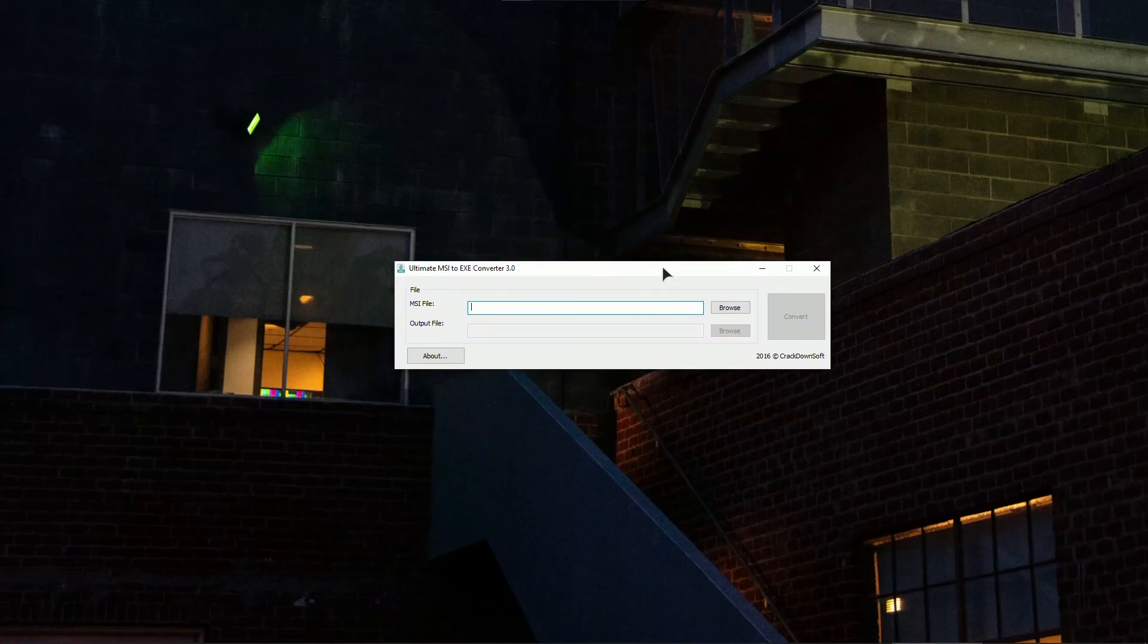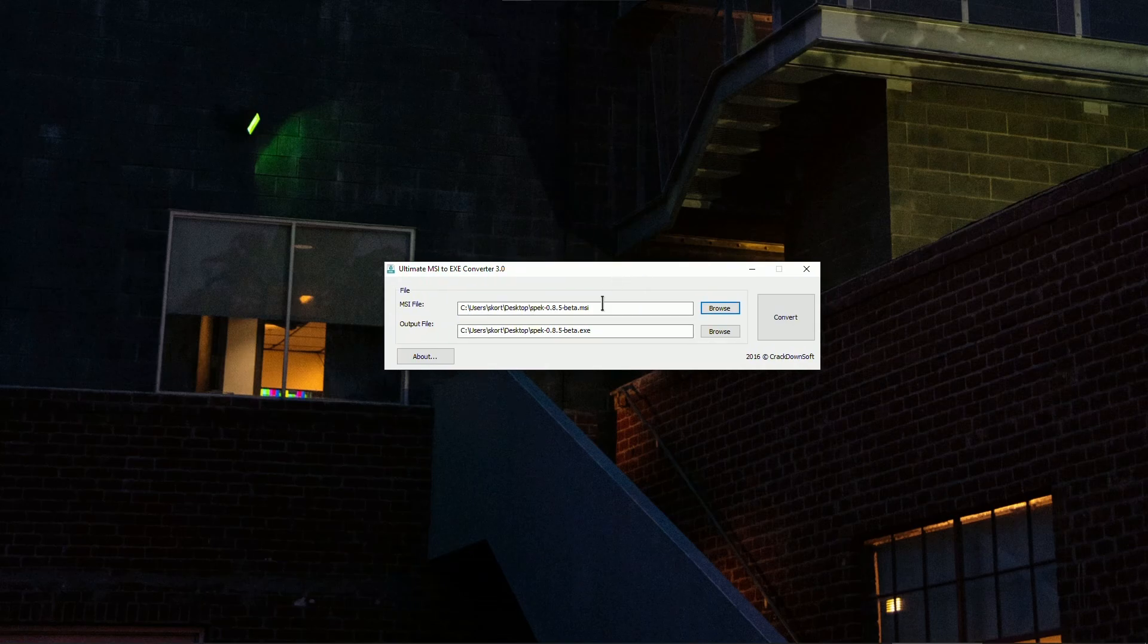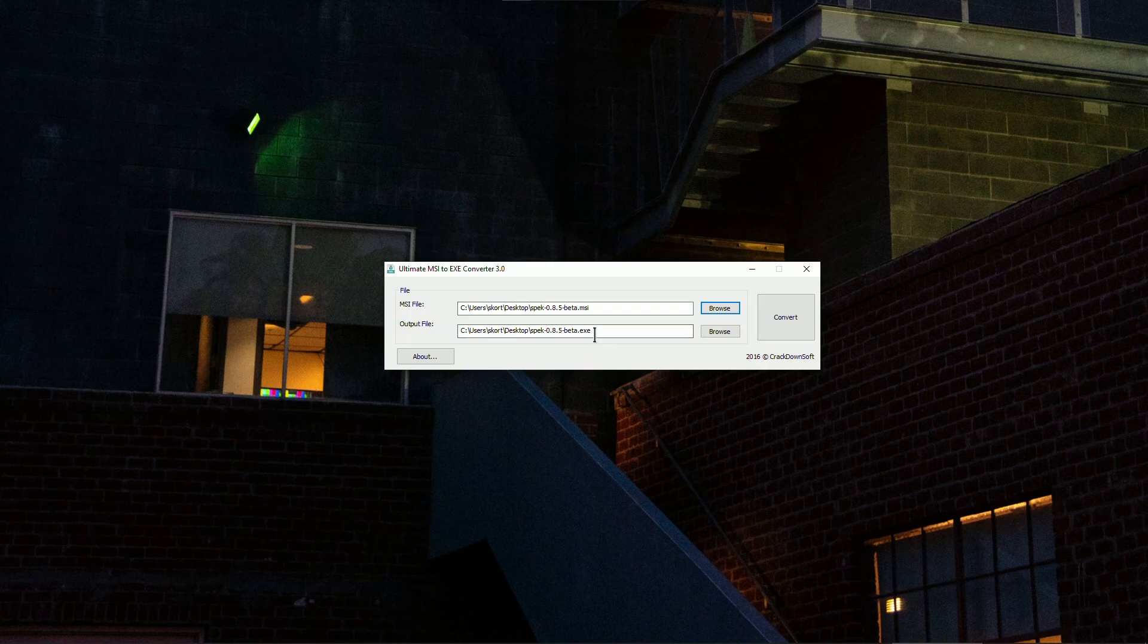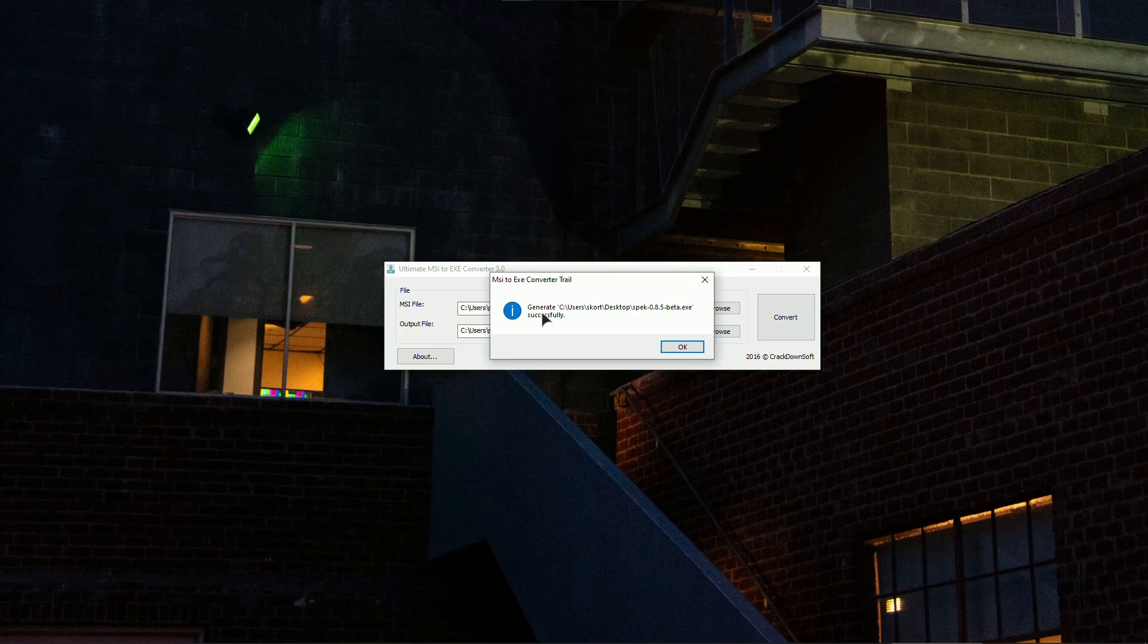Now go ahead and choose the MSI file that you wish to convert. I will choose this application right here. And as you can see, after converting, we will have our XA extension. So just click convert. Generate successfully.